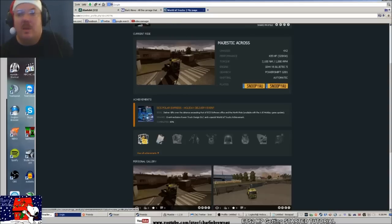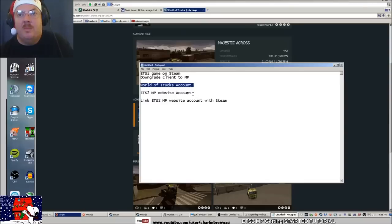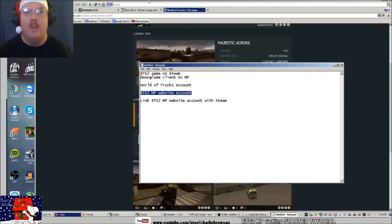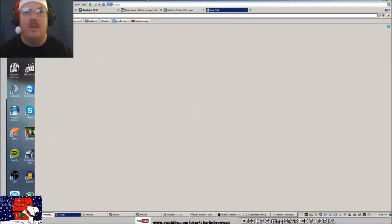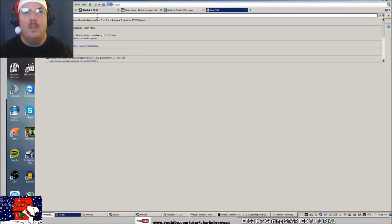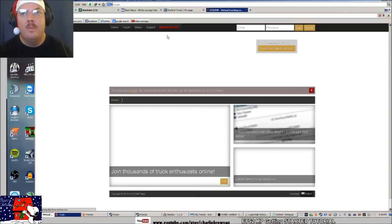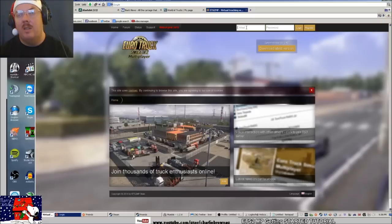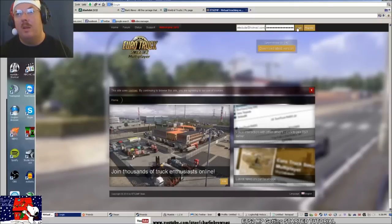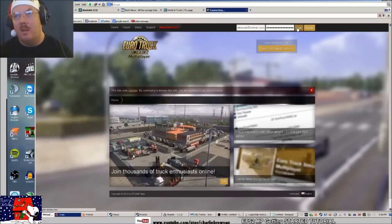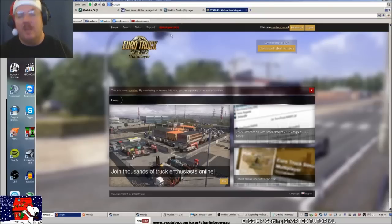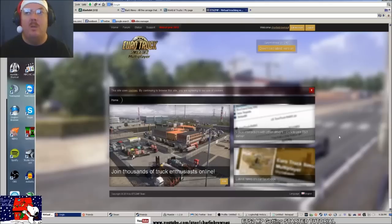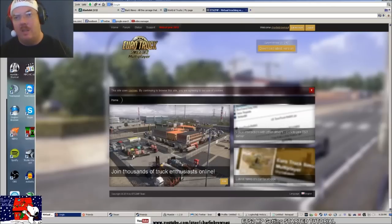You need a World of Trucks account and you need the ETS2MP account. You type in your email and then log in. When you do that, it will send you an email. You have to click on the email, it will come back to the website.